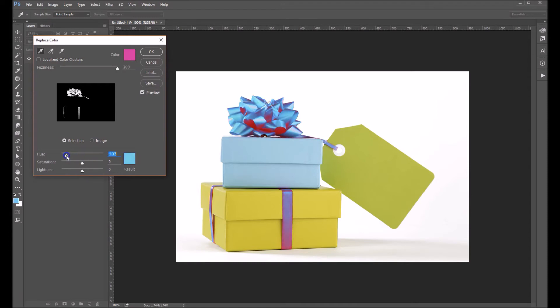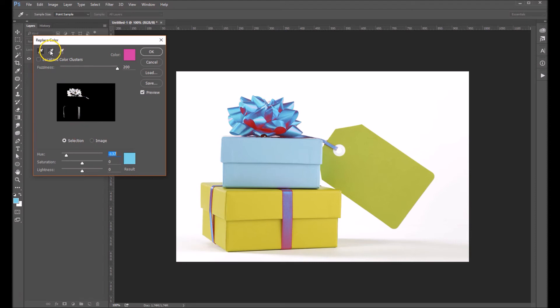And now you can just come down here to your hue slider and you can change that. Now you can see where it didn't pick up some areas of pink in here, so come up here and get your little plus tool, and we're just going to add in the areas that we want to fill in.